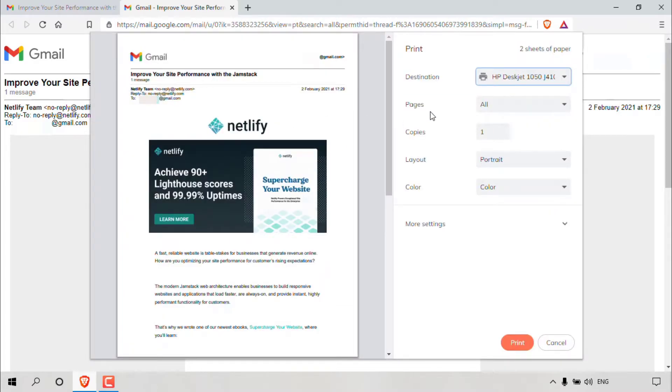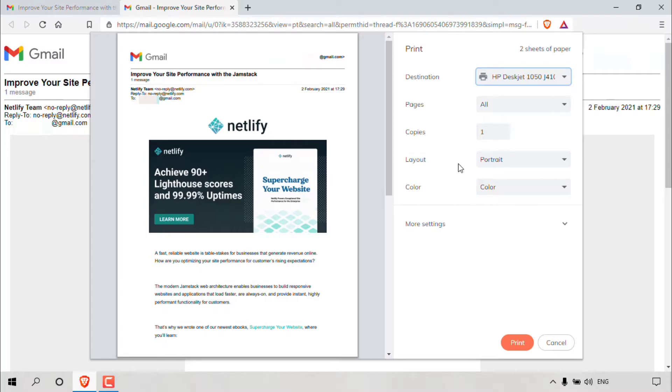Underneath destination, we have pages. You have the option to choose what pages you'd like to print. I'm going to leave it as all. Copies, the number of copies that you'd like to print of your email message. Layout, you can choose portrait or landscape. For color, you can change the color to black and white or keep it in its natural colors.